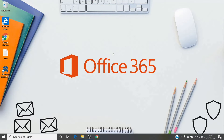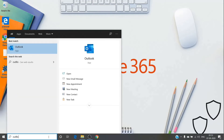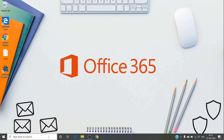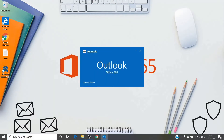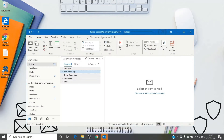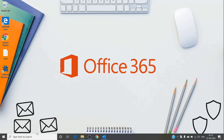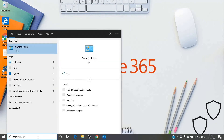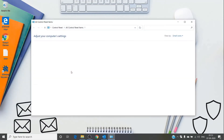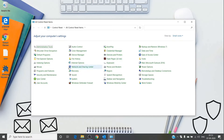Usually to set a profile we either use the Outlook application directly or do it from the Control Panel. From the Outlook application, whenever we have a new install of Office, we can just run the Outlook application — it will directly prompt for the email address and password and then create the profile. On my Outlook we already have a profile, so it won't give us that prompt. The other way is from the Control Panel.